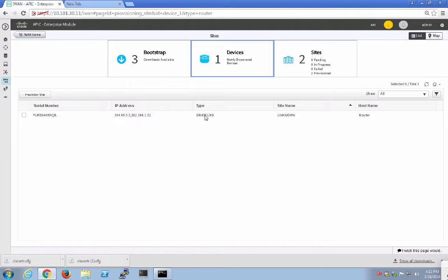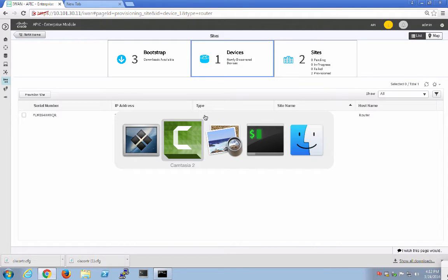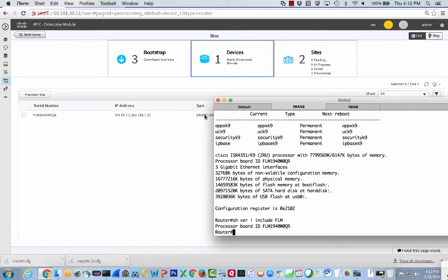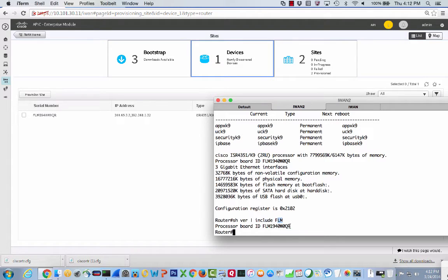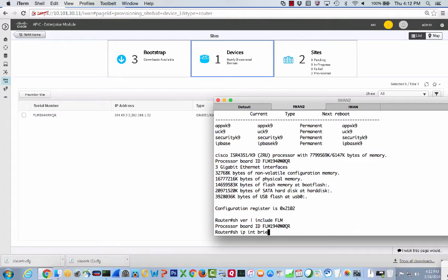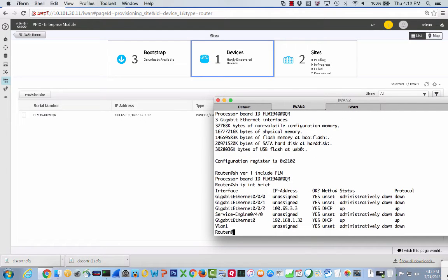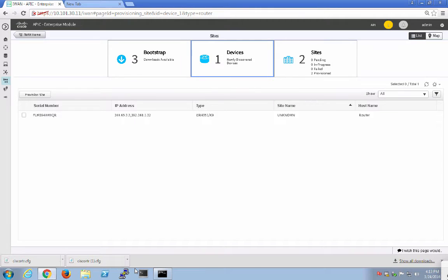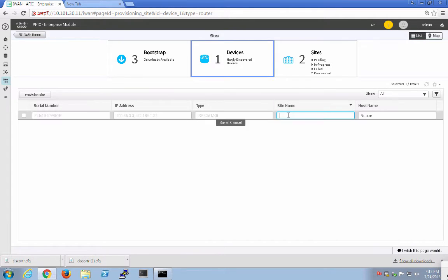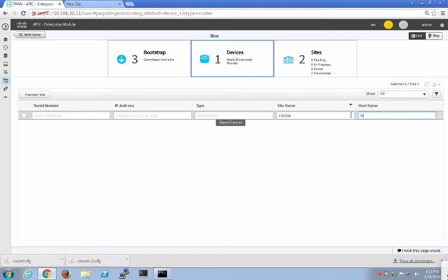Let's go ahead and go into the router here, and if we do a show version include FLM, we'll see that it's FLM 1940 WZQR. If we do a show IP interface brief, we'll see that we have an IP address on the WAN side and also an IP address on the LAN side. This is our device, and we're going to give it a site. We're going to give this Florida, and the host name is going to be Branch 3-R1.